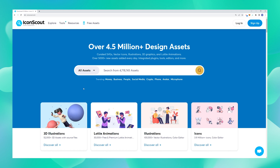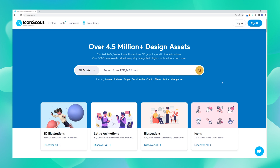Hello and welcome everybody to our very first video of our IconScout 3D series. This is Nishi here and I will be talking to you about how you can create stunning, super cool 3D visuals for your designs with little to no knowledge about creating 3D assets. In this first video I will be introducing you to the IconScout platform and how you can download various 3D assets.